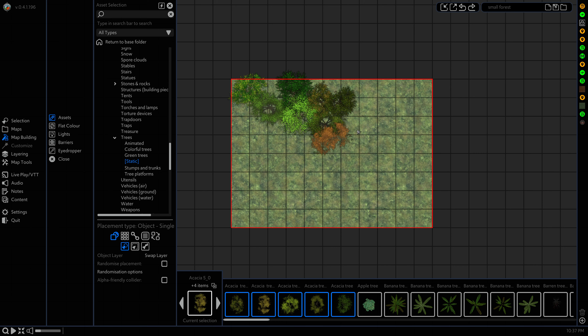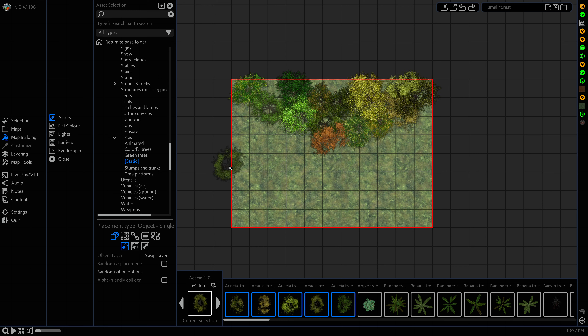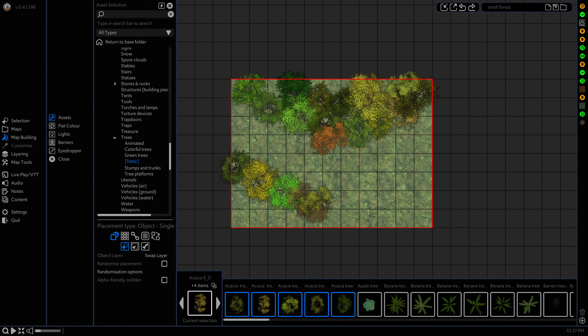I'm just gonna create a neat little path here through the forest, and same on this side.